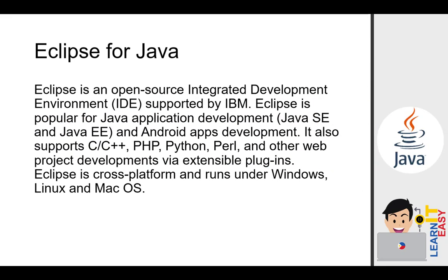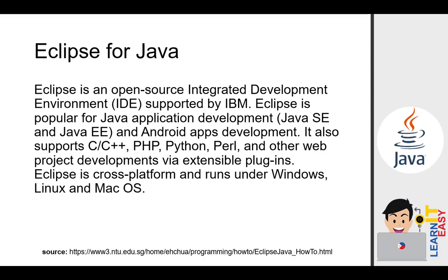Eclipse for Java. Eclipse is an open source integrated development environment supported by IBM. Eclipse is popular for Java applications development and Android apps development. It also supports C or C++, PHP, Python, Perl, and other web projects developments via extensible plugins. Eclipse is cross-platform and runs under Windows, Linux, and macOS.